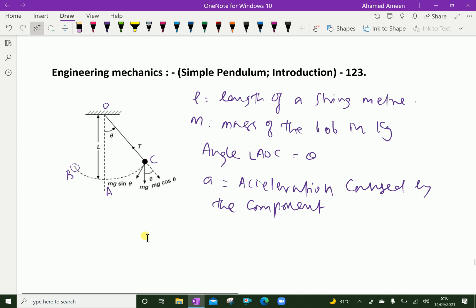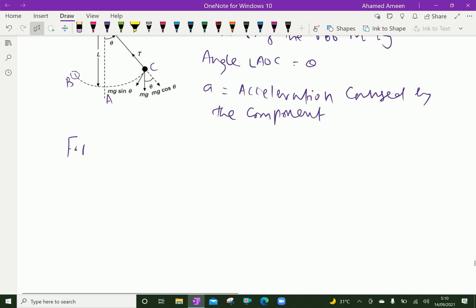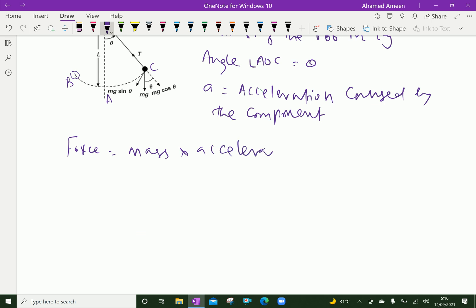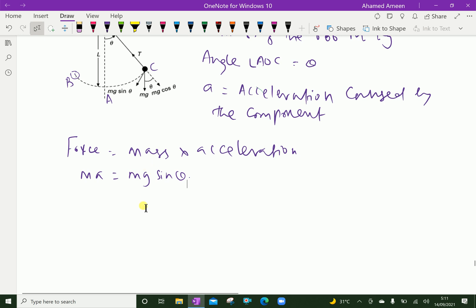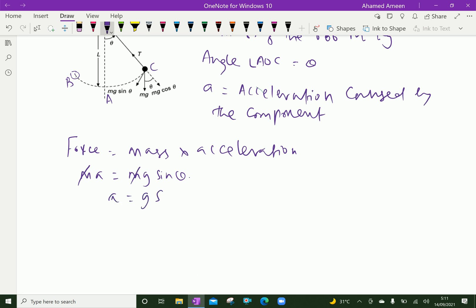We know that force equals mass into acceleration. That means force equals m times A, which is mg sin theta. So mg sin theta is balanced by mass into acceleration. Cancelling m from both sides, we get A equal to g sin theta.